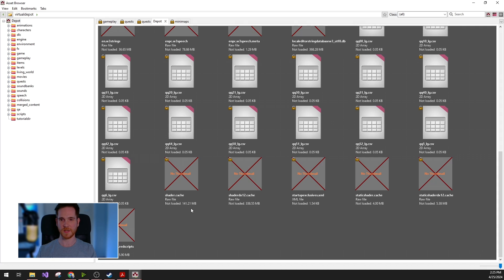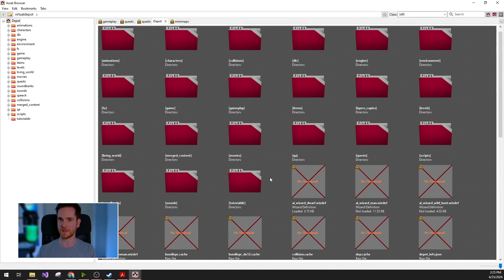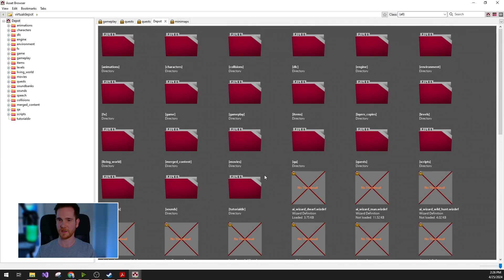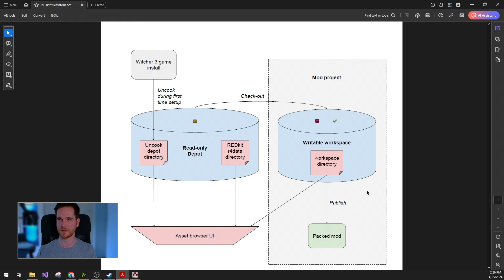So as you can see, in the asset browser, you only see one directory. But in reality, there are three underlying physical directories, which are integrated seamlessly.